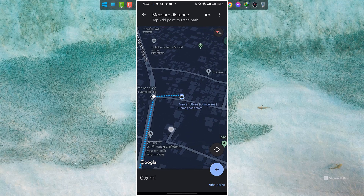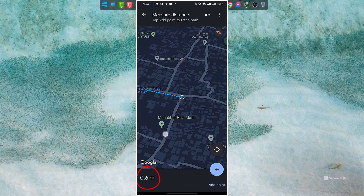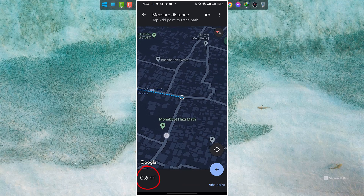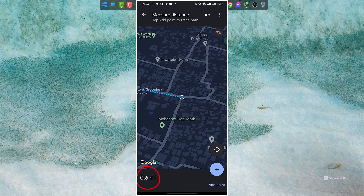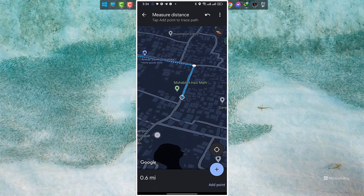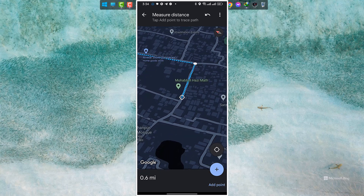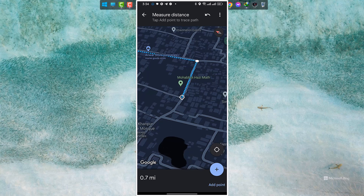And then keep going. You can see that the distance meter is showing below. The distance unit here is miles. My route is 0.7 miles long.